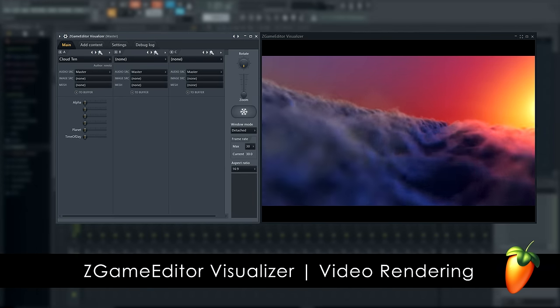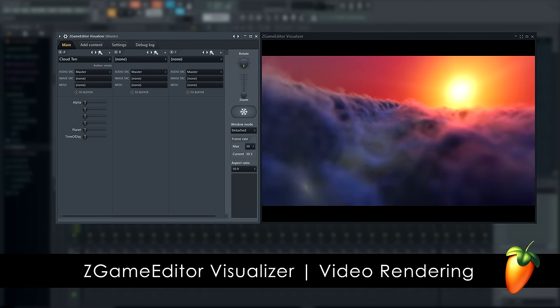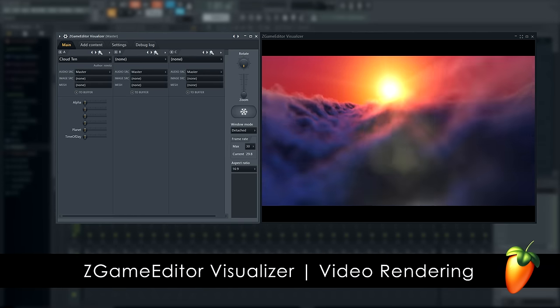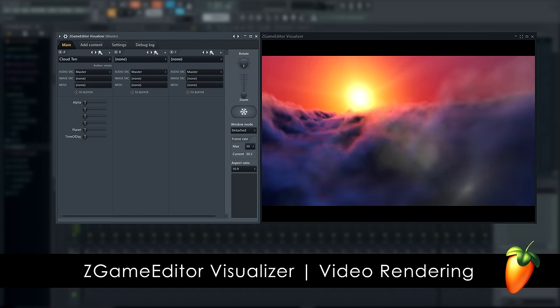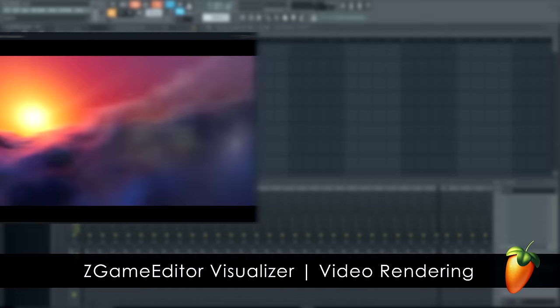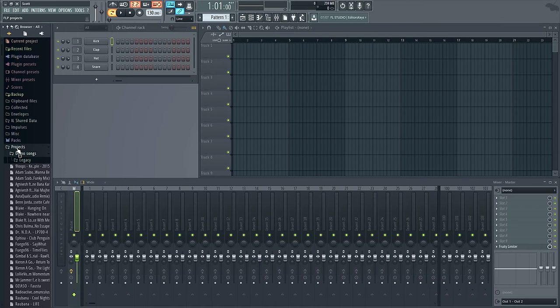Welcome, and in this tutorial I'll show you how to use Zgame Editor Visualizer to render a video direct from FL Studio, ready for upload to YouTube or a similar sharing site.